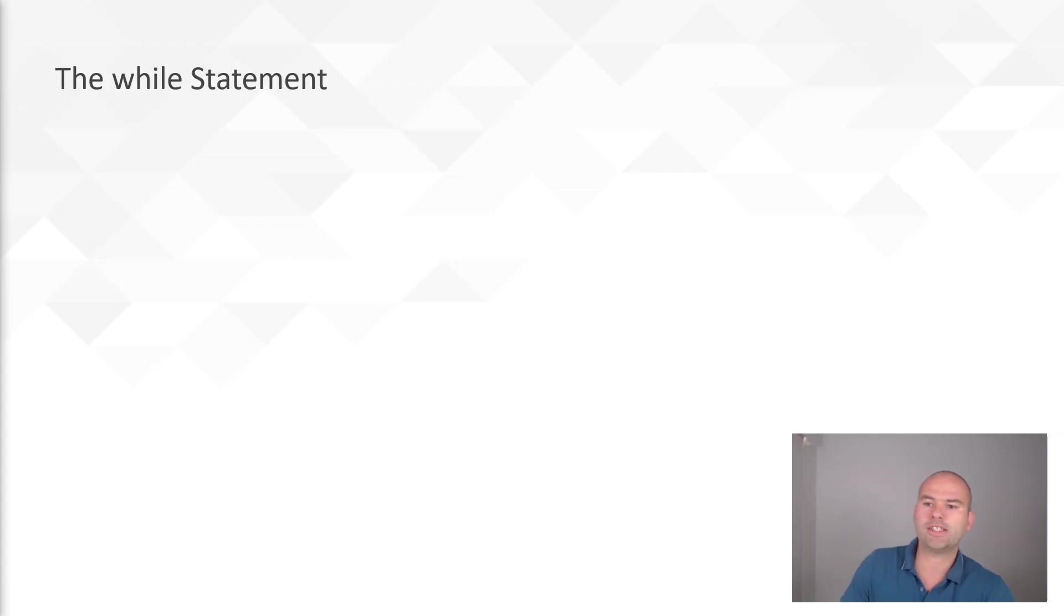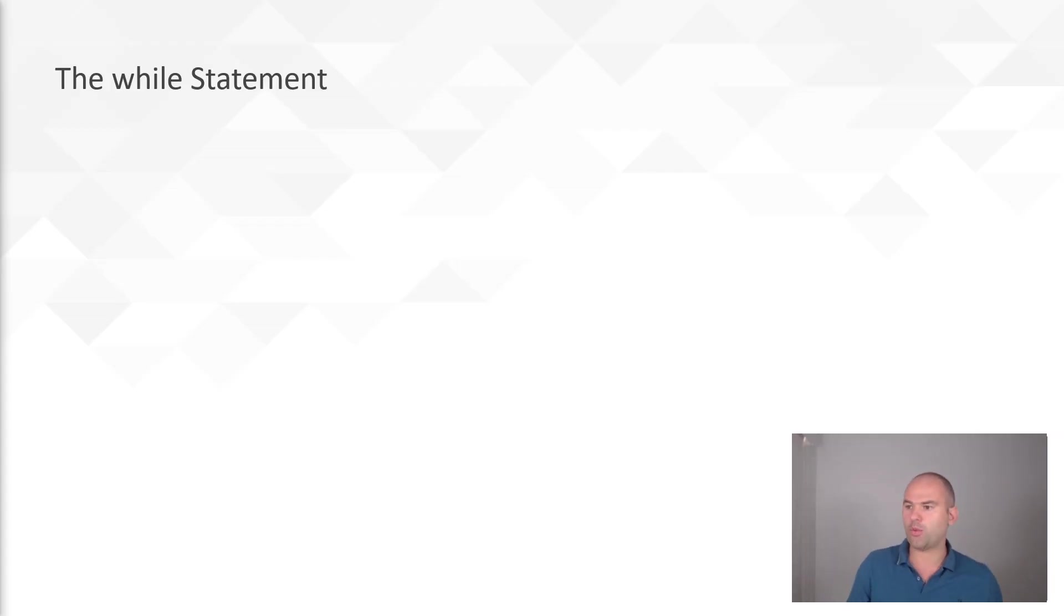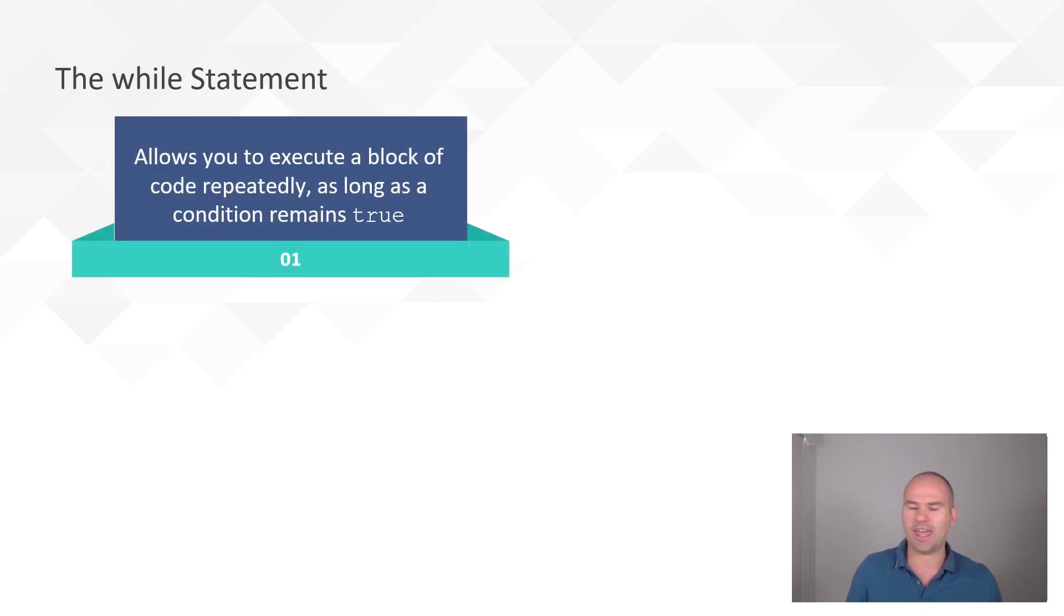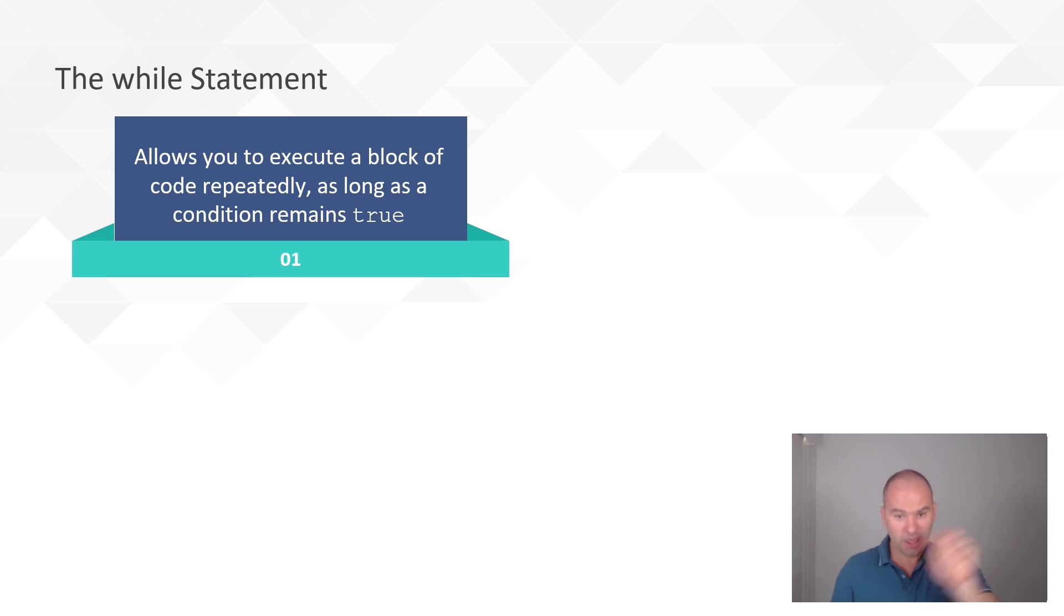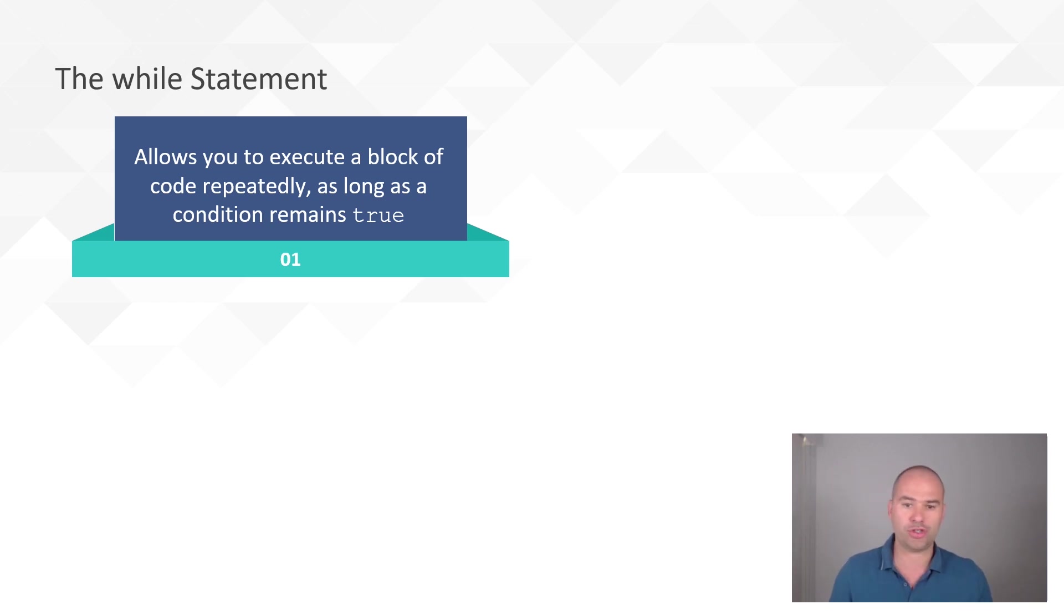Okay, so let's look at the while statement. Now, the while statement is essentially like an if that never goes away, keeps repeating so long as that condition is true.